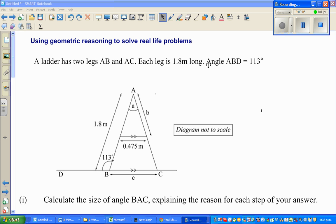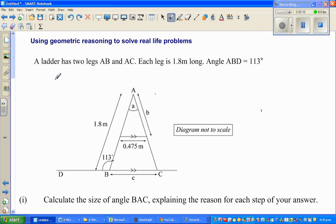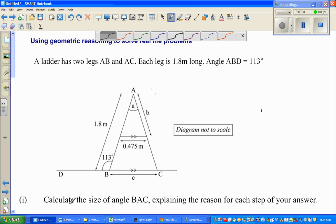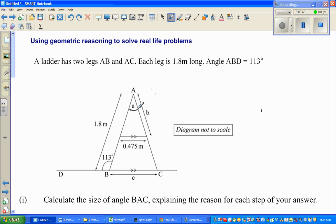In this video I'm going to use geometric reasoning to solve a problem. A ladder has two legs AB and AC, each leg is 1.8 meters long. Angle ABD is 113 degrees. The first question is to calculate the size of angle BAC, explaining the reason for each step.